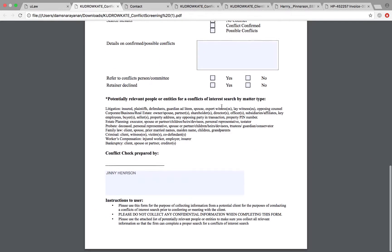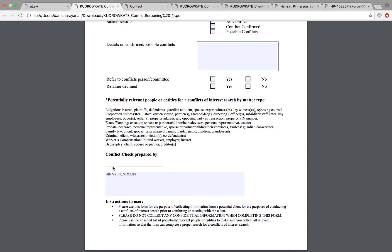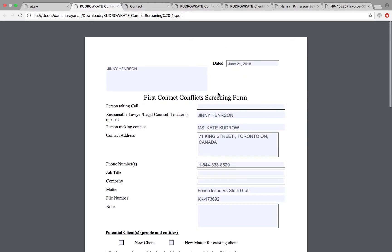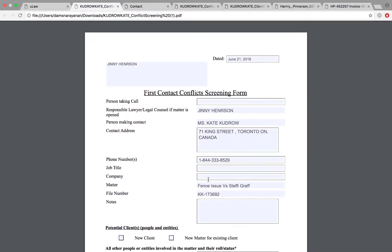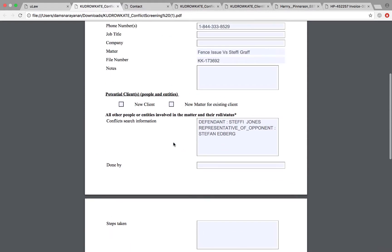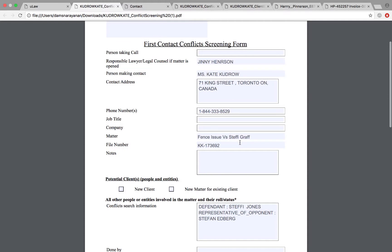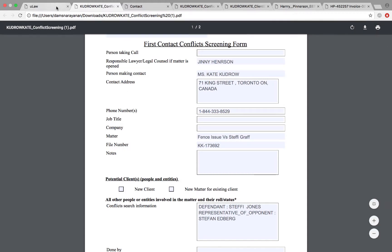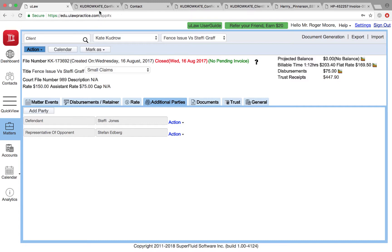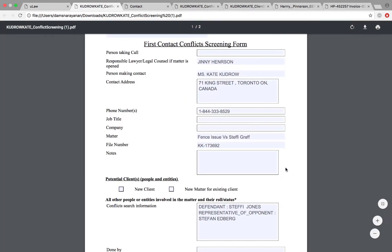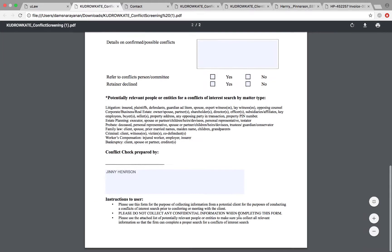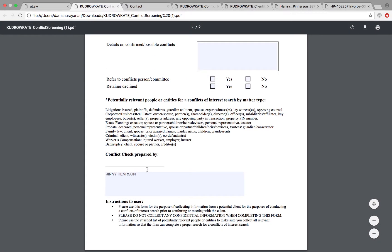It will tell you that the lawyer or legal counsel responsible for that was—who did all the work was Ginny Henderson and the conflict check was prepared by him and you could just fill in this form. Remember, this form also adds all the additional parties that are responsible for this matter. For example, in this matter I have Steffi Jones as the defendant—just defendant book as the opponent. It puts all that information as well.